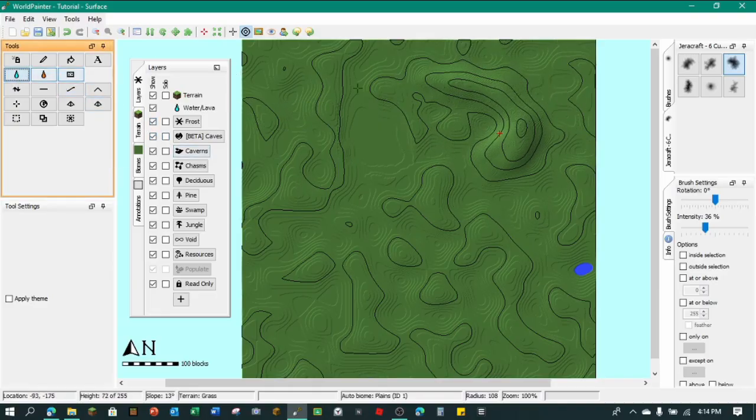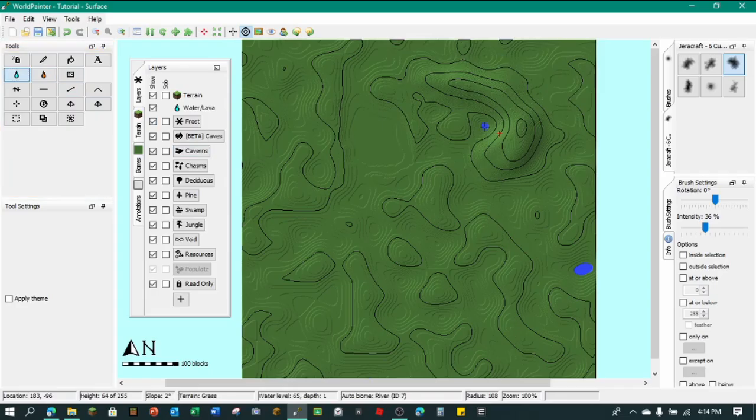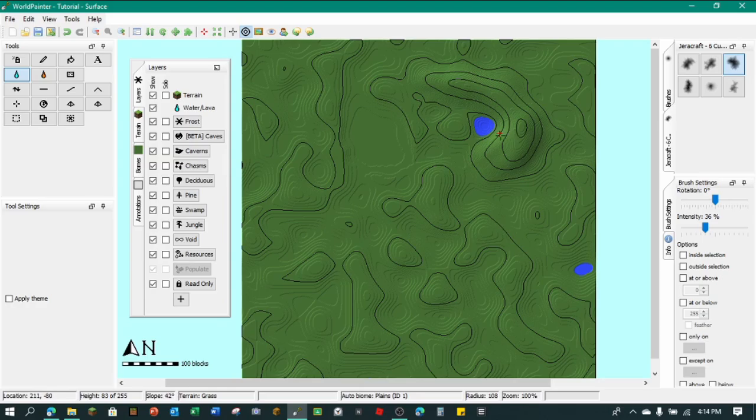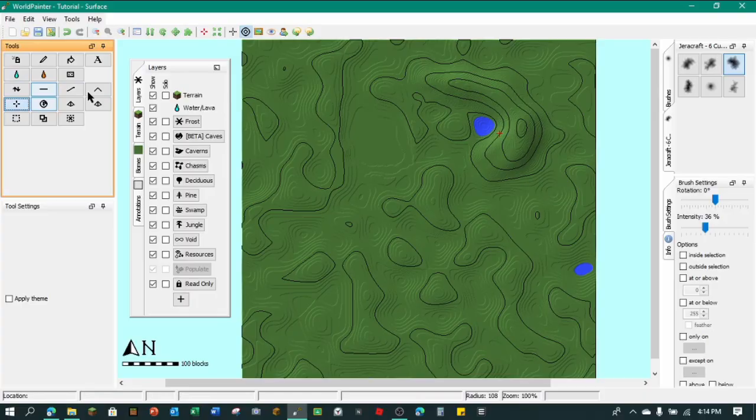Now we have the water tool. And if you left click, you can fill out an area. And if you right click, you can get rid of it. But let's just make a small lake there. It's same for the lava tool. But yeah. So that's pretty much it.